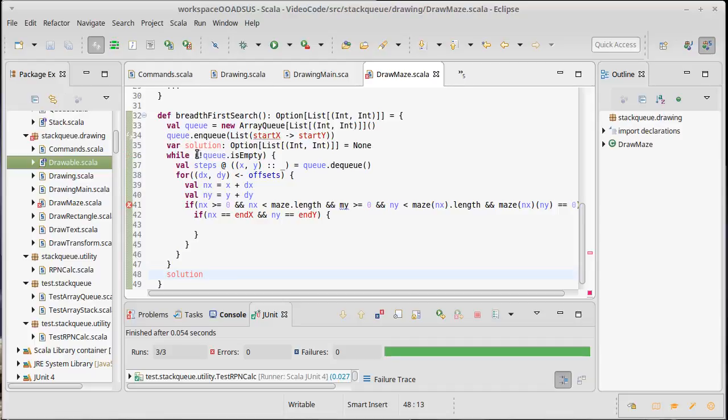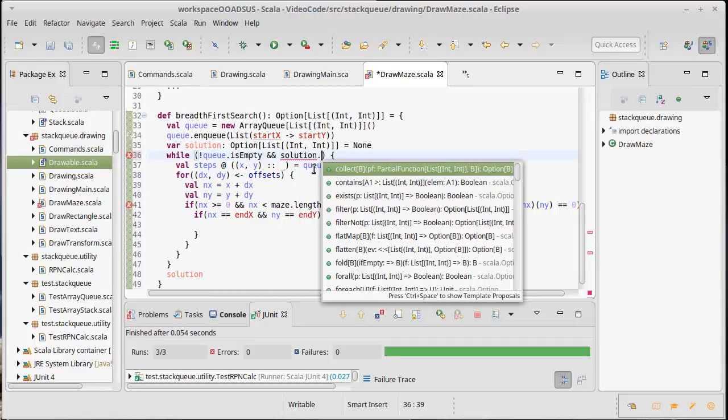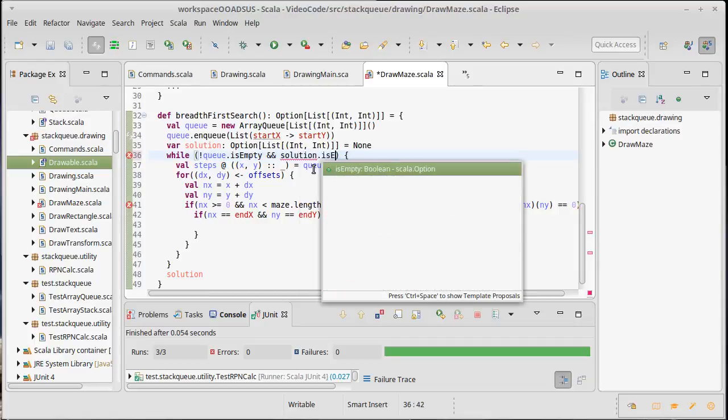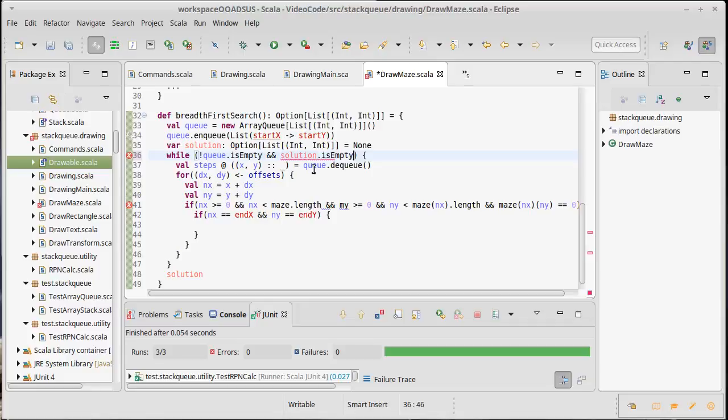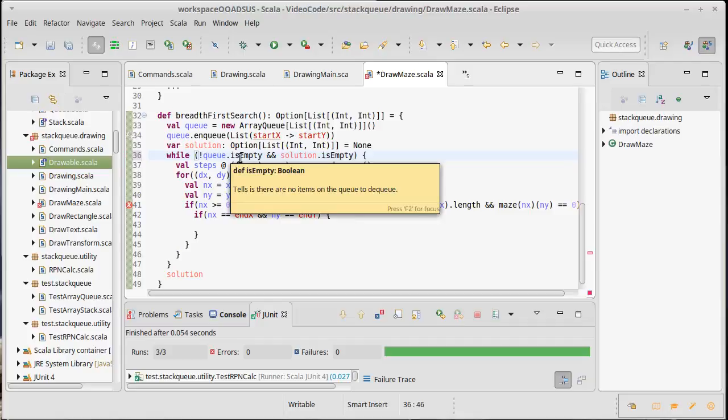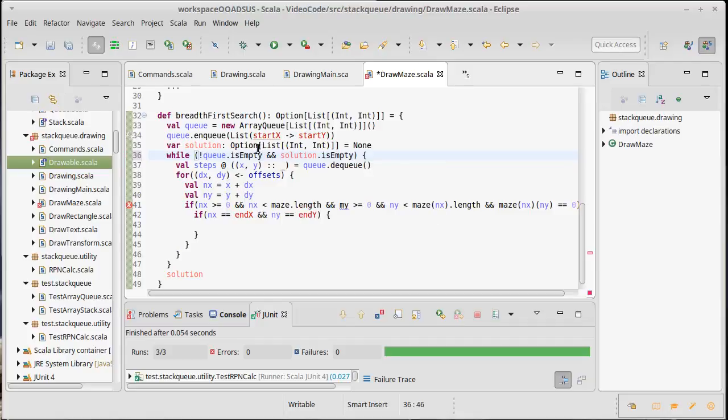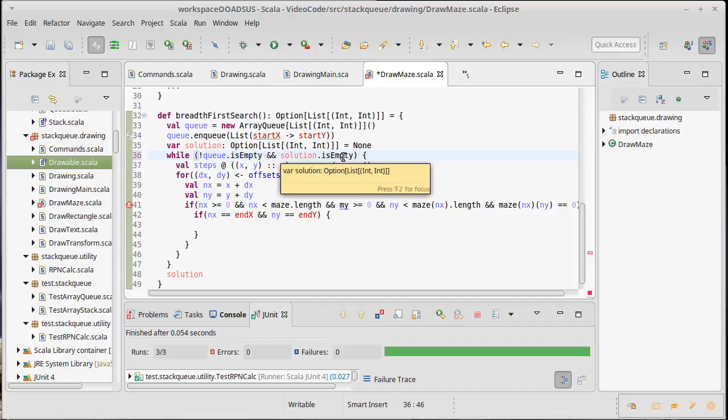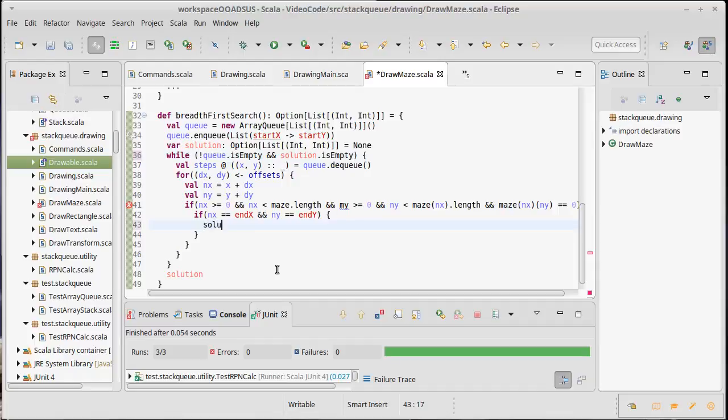And we're going to keep going while the queue is not empty and solution is empty. So while we don't have a solution and there's stuff on the queue. If the queue is empty, well we have to stop and we're going to wind up returning none because that means we couldn't find our way there. If the solution becomes non-empty, well that means that we found something. In fact, that's what's going to happen right here.